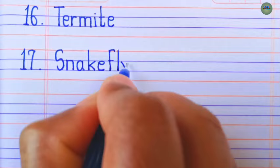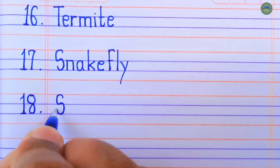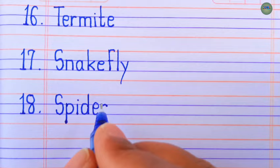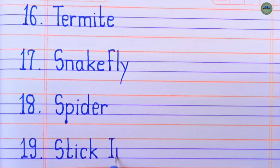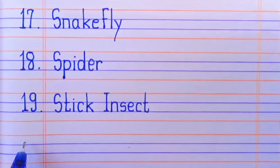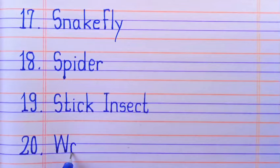Next, spider. Next, stick insect. Next, wasp.